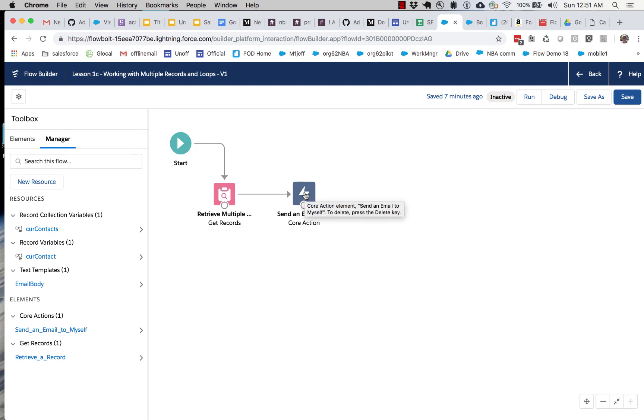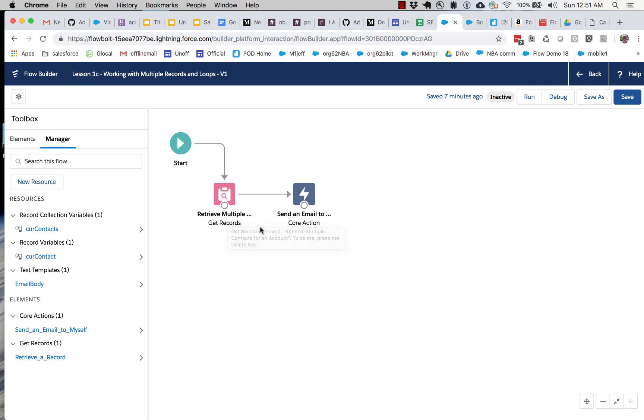So now we have to figure out how to send an email to every one of those records. And we don't know how many will come through. Could be one, could be 50. Because we don't know how many contacts are associated with the account until the flow runs.